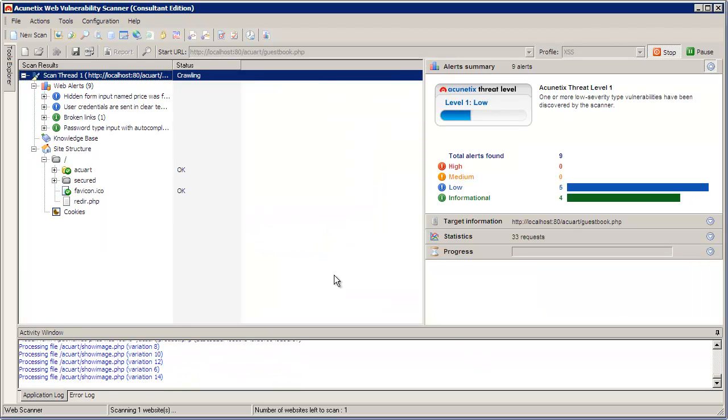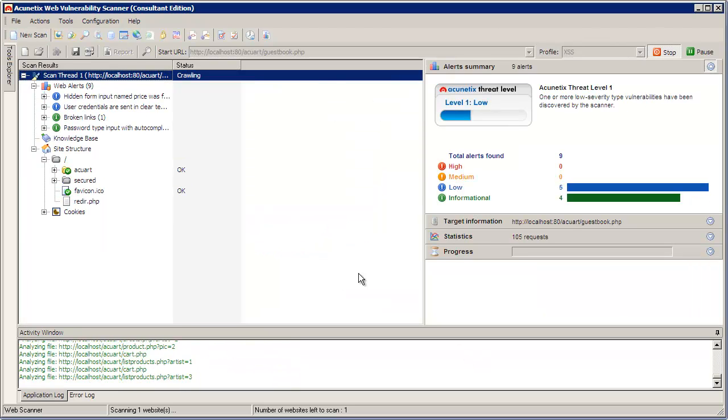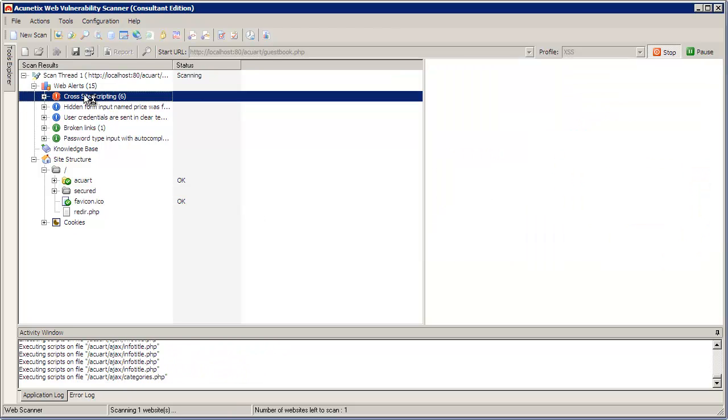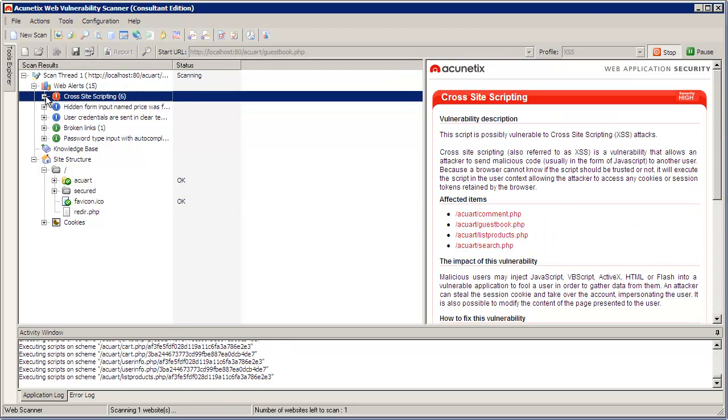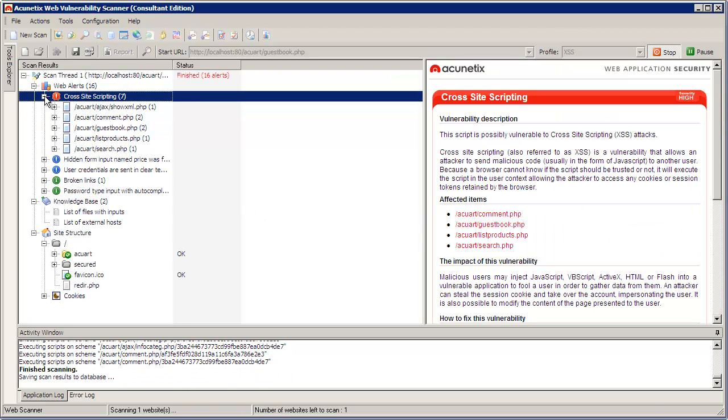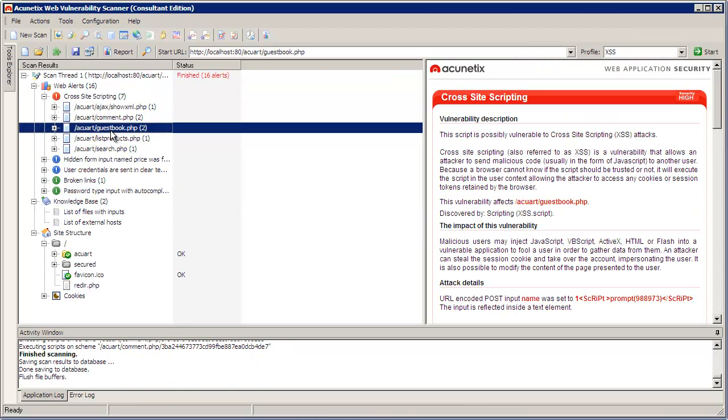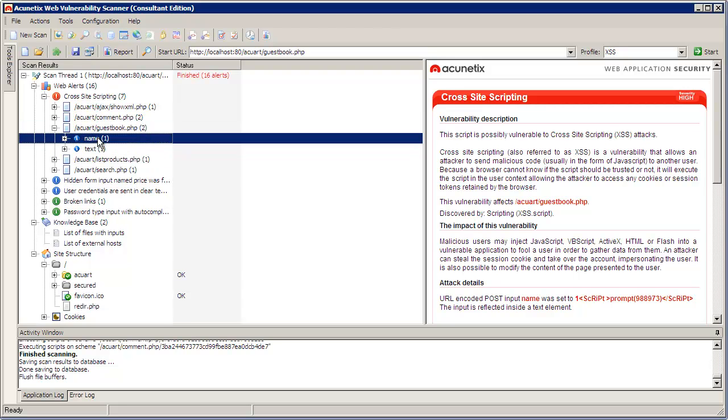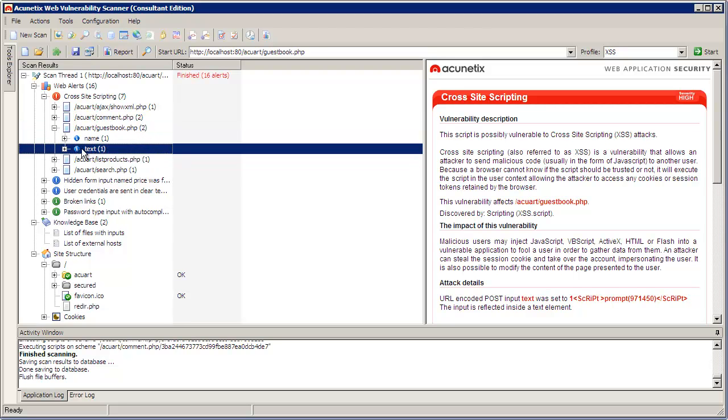OK, I'm using the default settings. A scan has begun and cross-site scripting bugs have already been found, two of which are in my guestbook. The one that I exploited is right here.